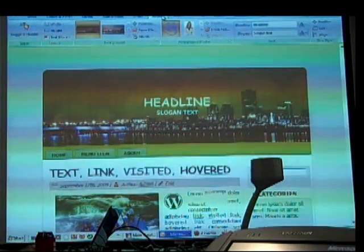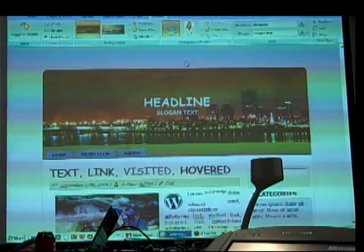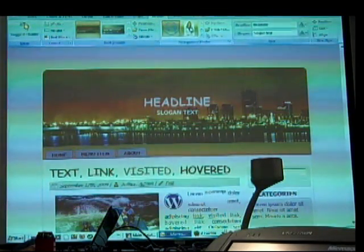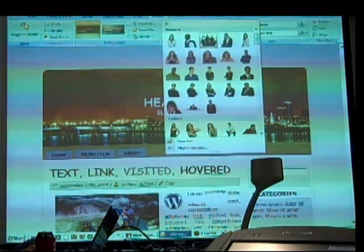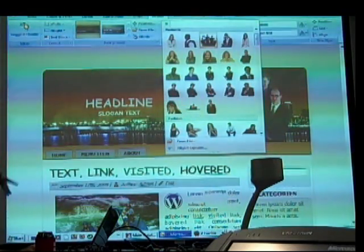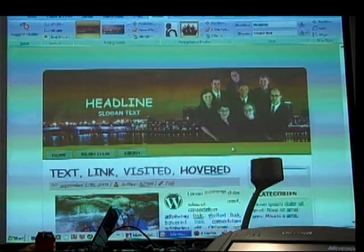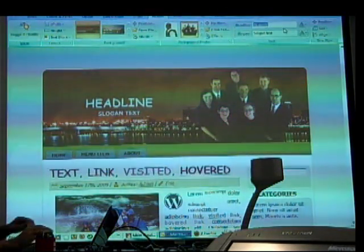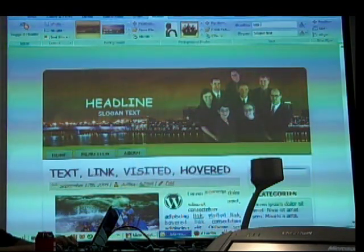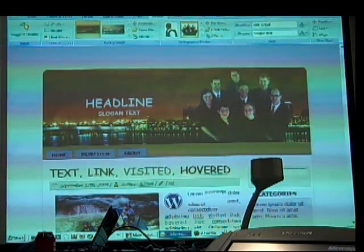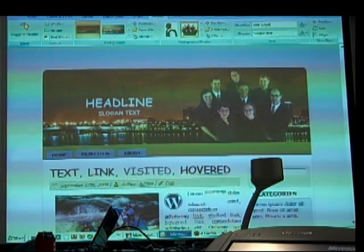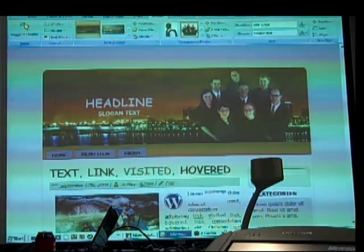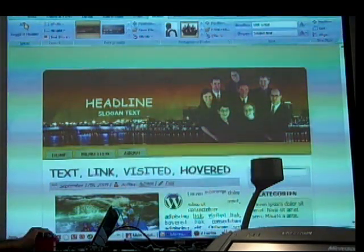When we come in here to header, we have a number of different options. This program allows something called a background image for the header as well as a foreground image for the header. There are some default photo stock options in here, but you can bring in your own files. It's a layered image — the people on top and the background image behind — and when it kicks out in a theme, it flattens the whole thing down.